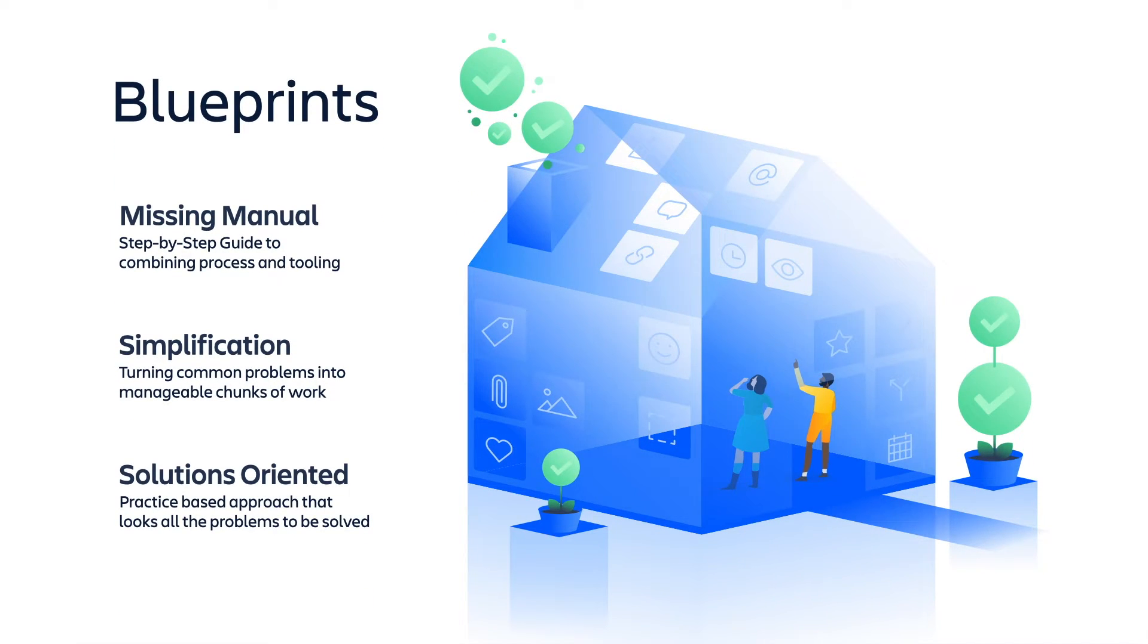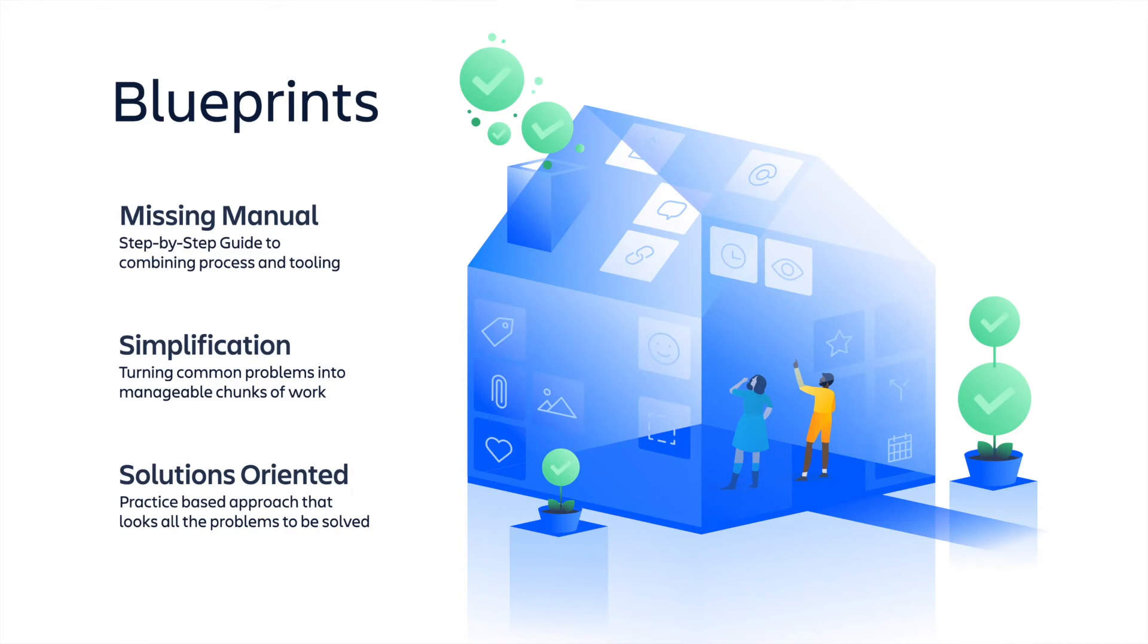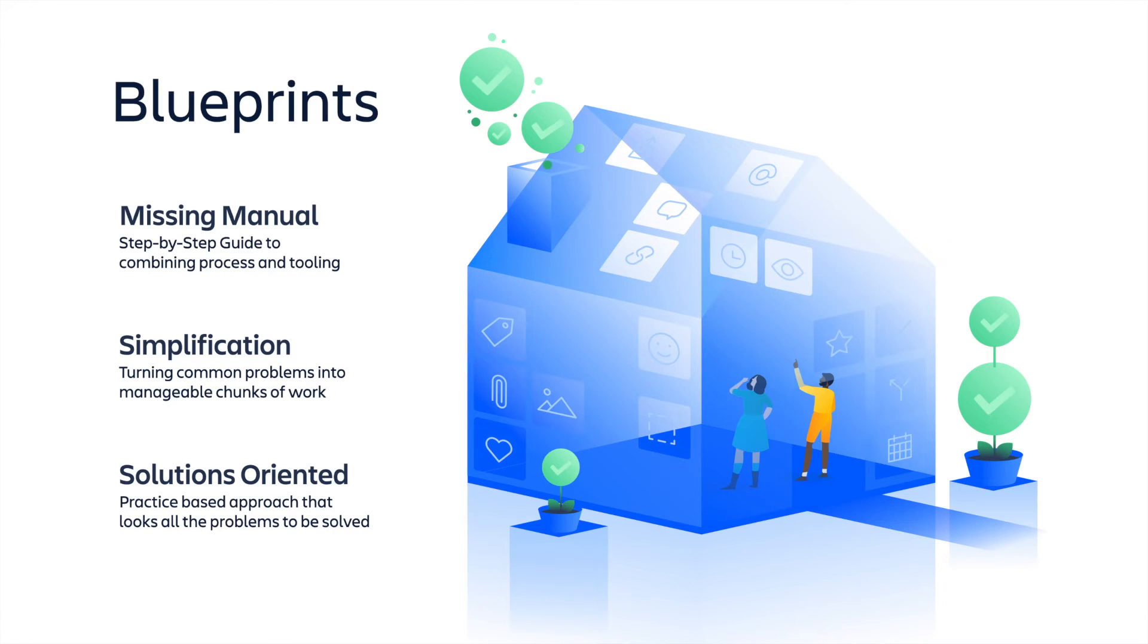to support our customers in developing their scale agile practices. In these blueprints, we break down common problems into manageable chunks and offer practice-based solutions that are fully supported by Jira Align and other Atlassian products.